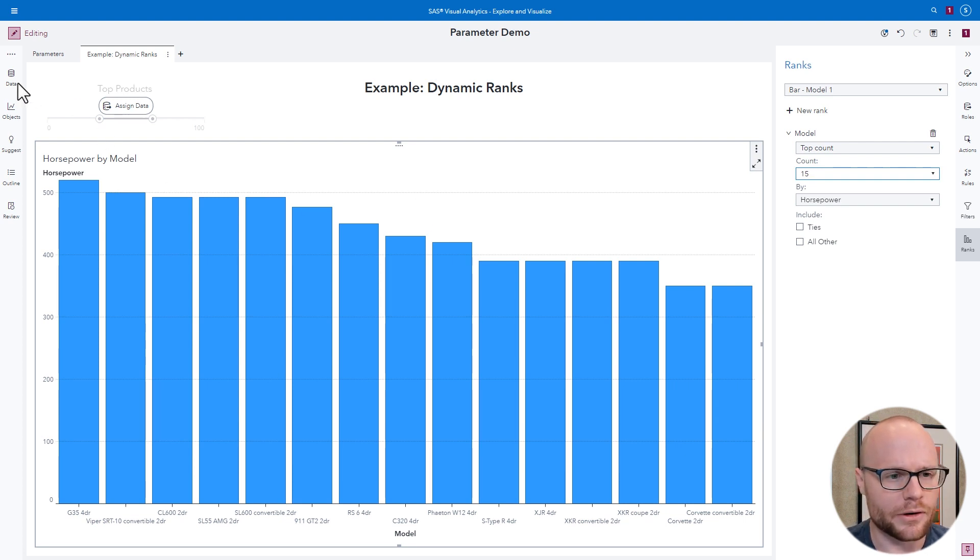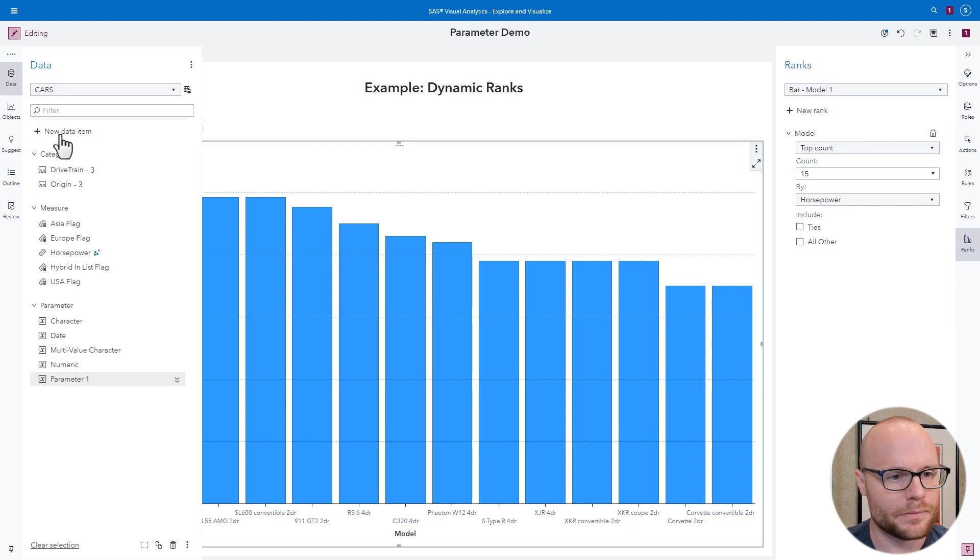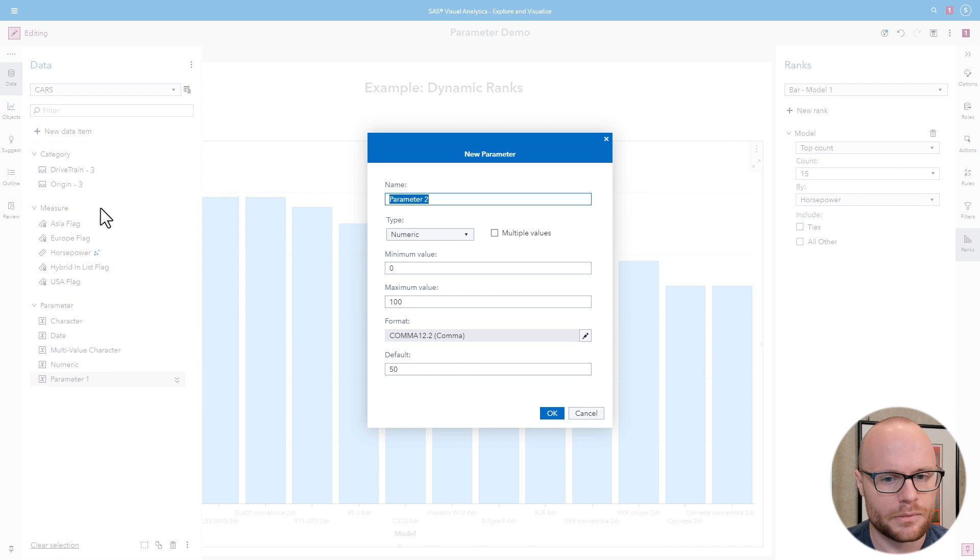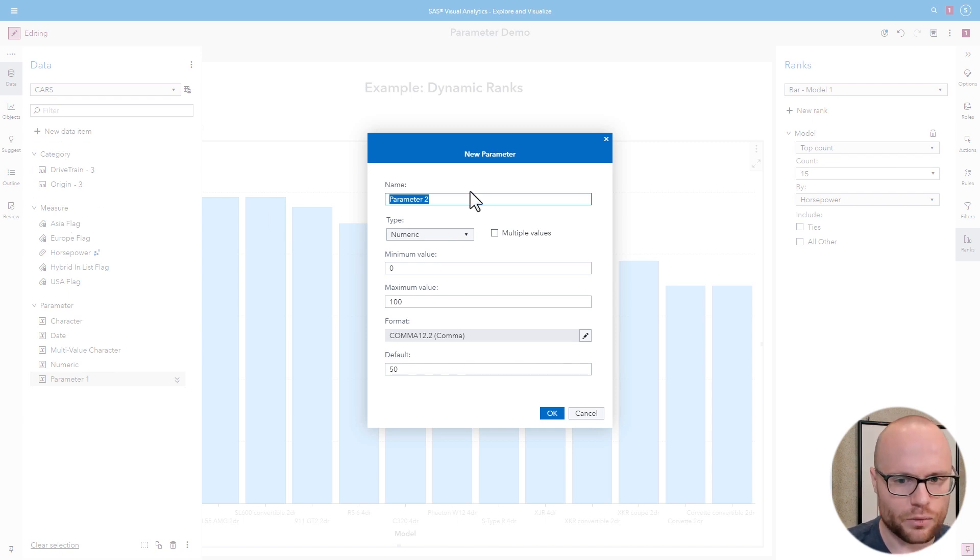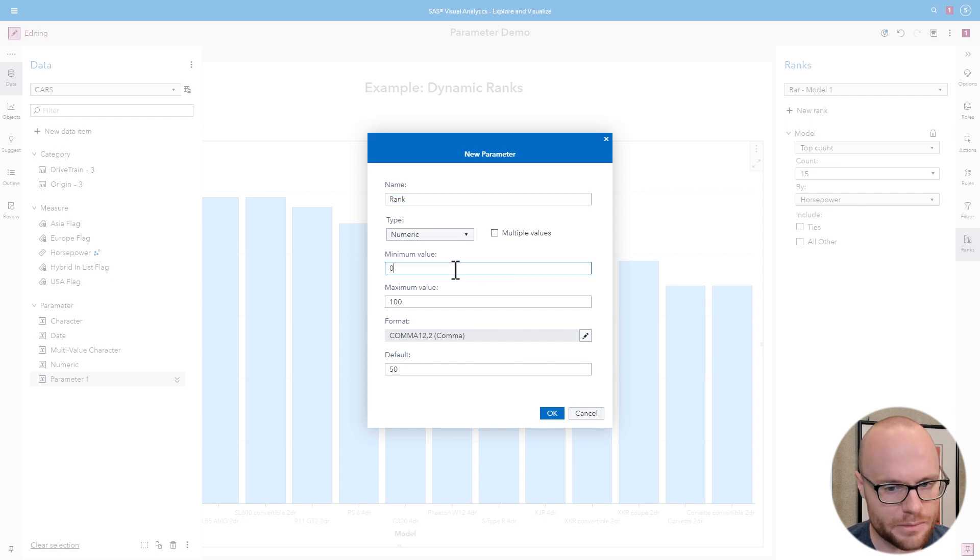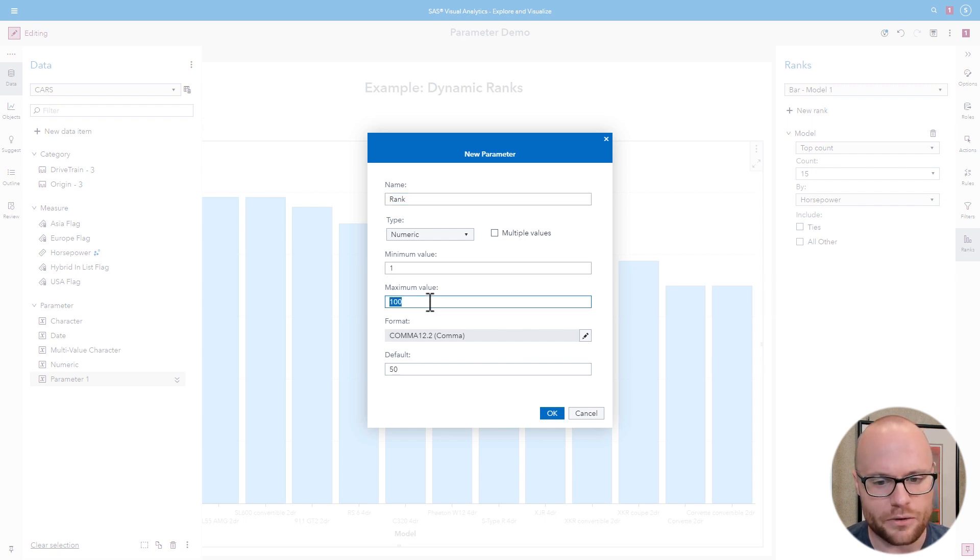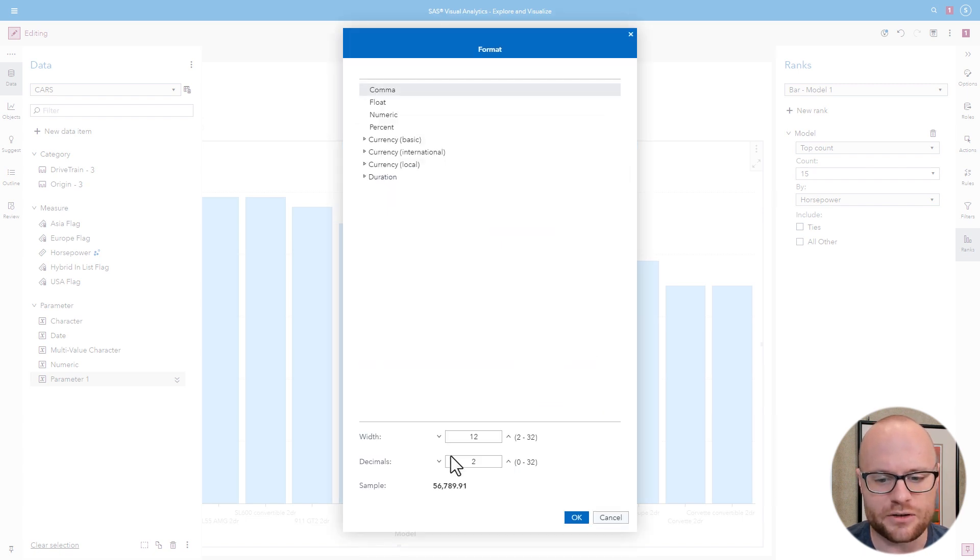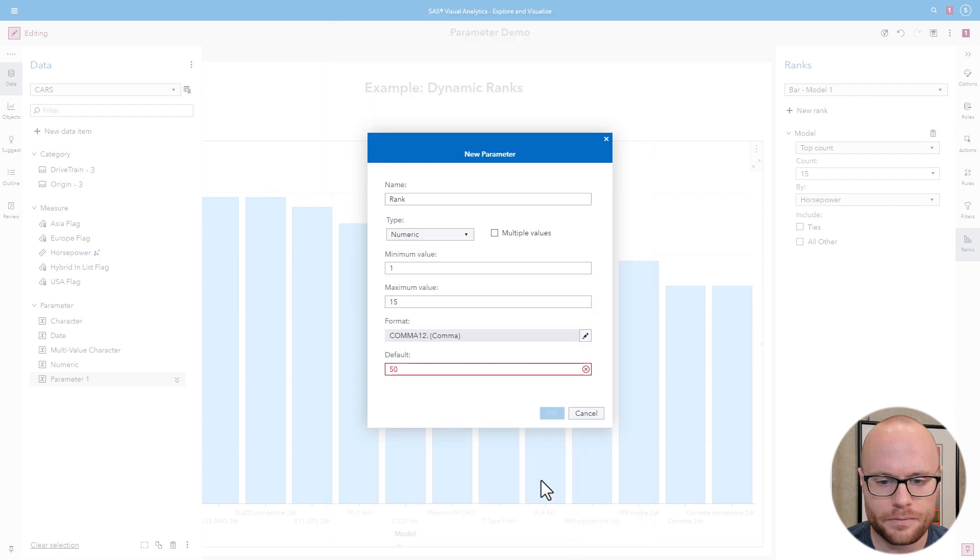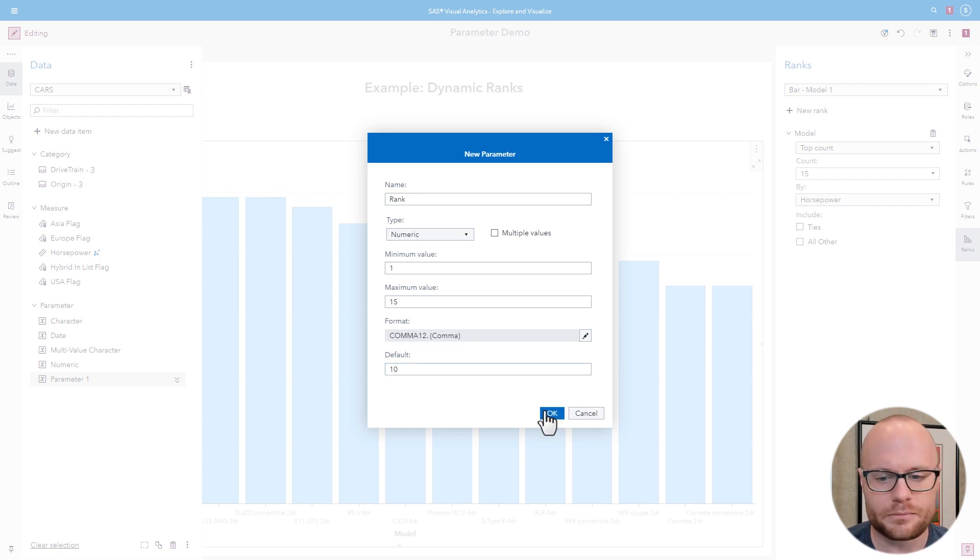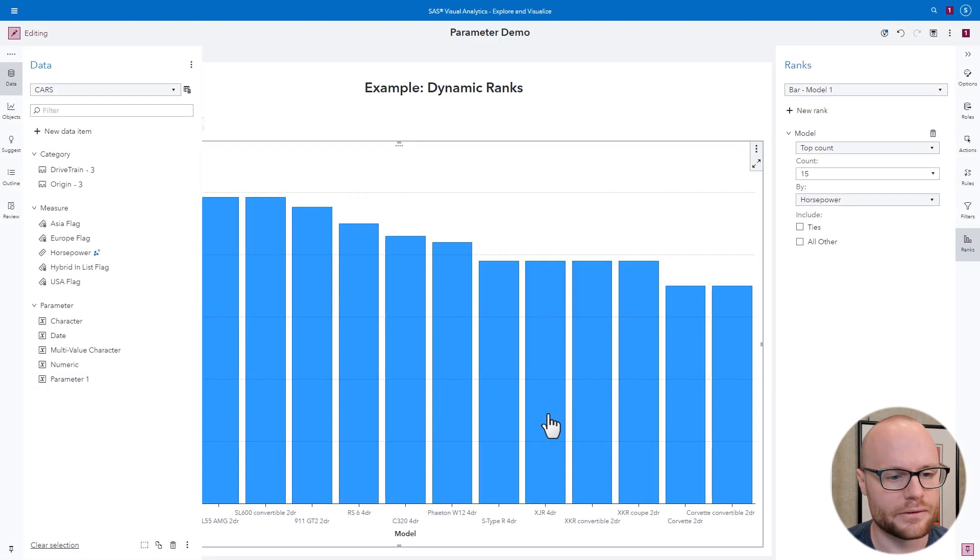First, we're going to go to the data pane, click new data item, click parameter. We're going to call this rank. It's going to be numeric. It's not going to be multivalued. Its minimum value is going to be 1 and its maximum value is going to be 15. We'll change the format so that it's only integers. And then we need to change the default value to something within our range. So we'll make it 10. And then we'll click OK. And there's our rank parameter.